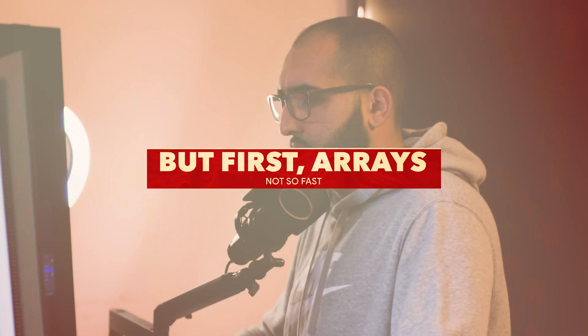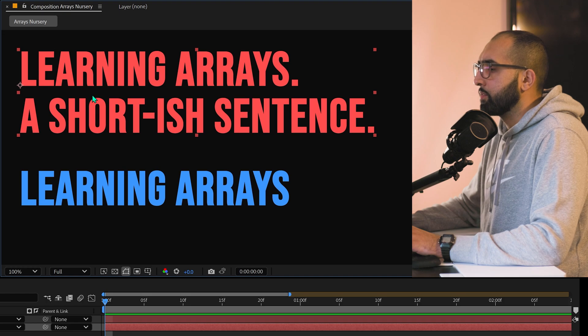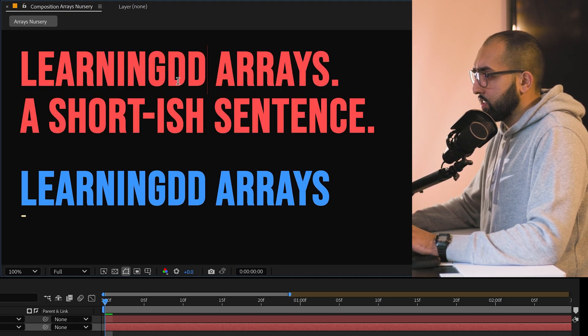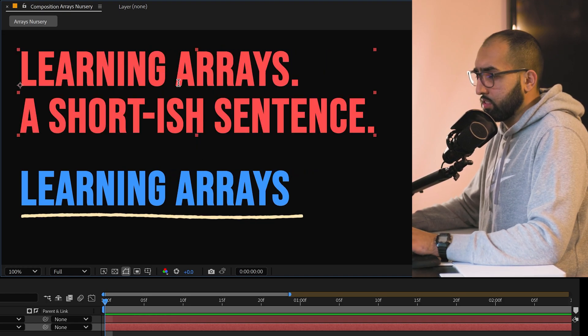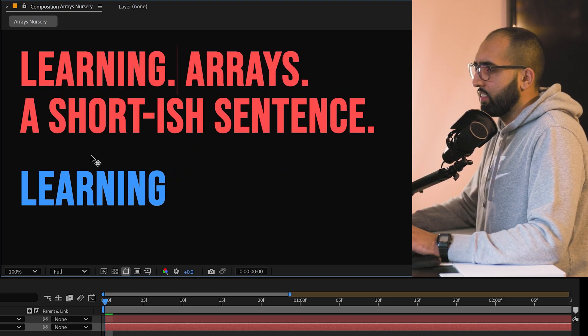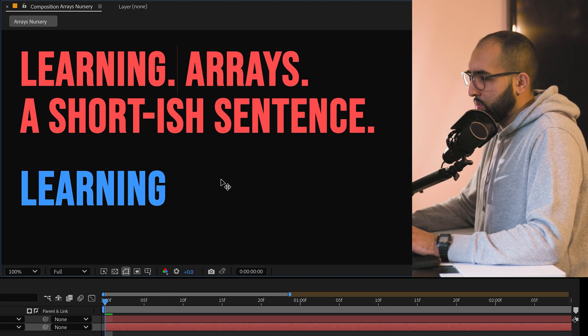But first, arrays. First thing, we need to learn how arrays work. I've written a sentence here, just text, right? So I can change this here and that changes. I can put a dot here and now it's using the first word.